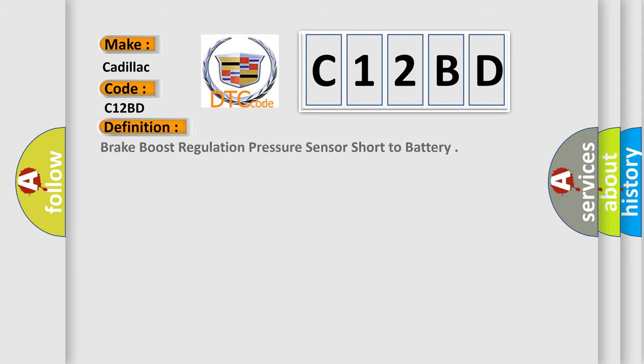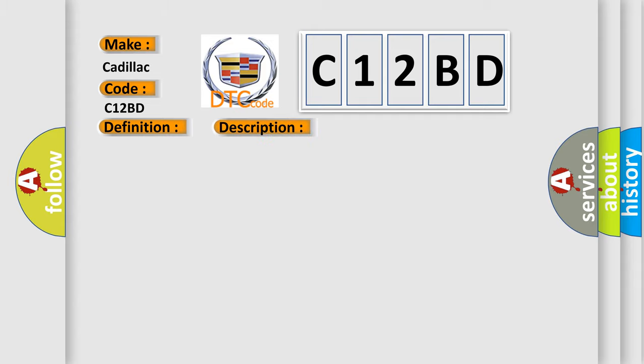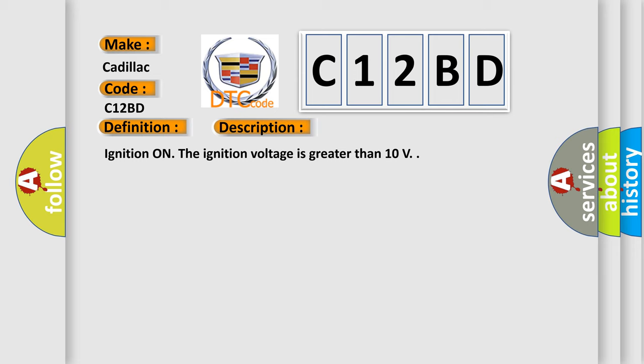The basic definition is Brake boost regulation pressure sensor short to battery. And now this is a short description of this DTC code. Ignition on, the ignition voltage is greater than 10 volts.